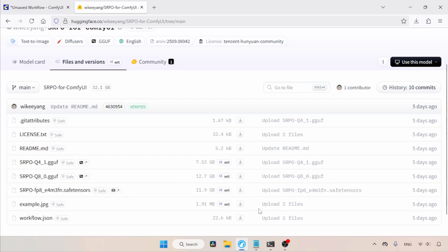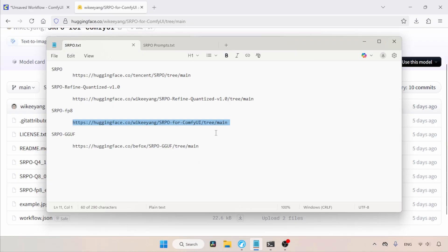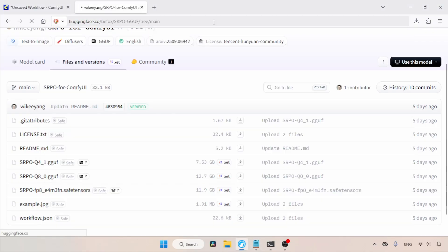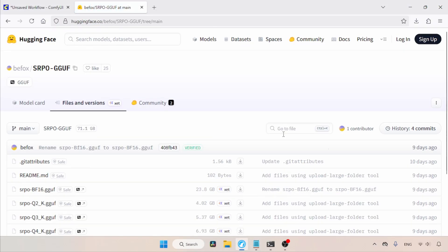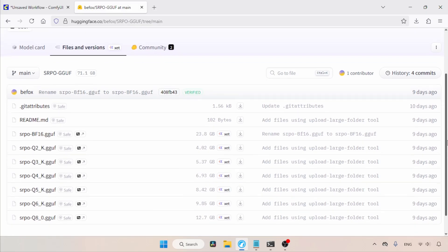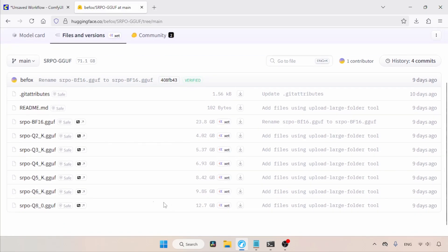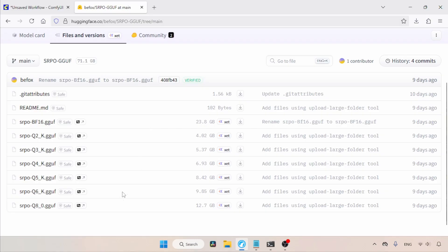Also, another user has created quantized models of SRPO in GGUF format. Let me show you that. Let's open this link in the browser. Here we can find a lot of quantized models in GGUF format. So guys, depending on your computer configuration, try any of these.